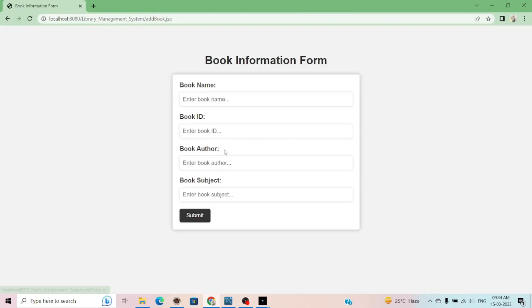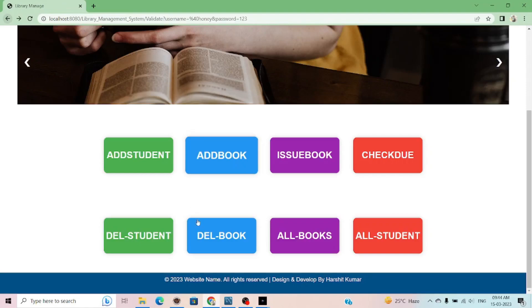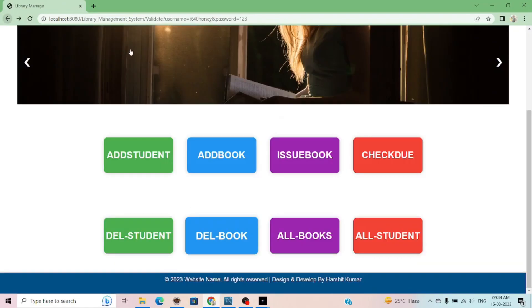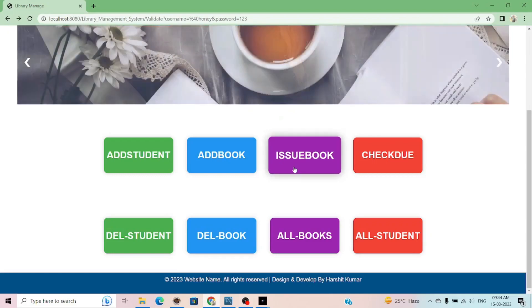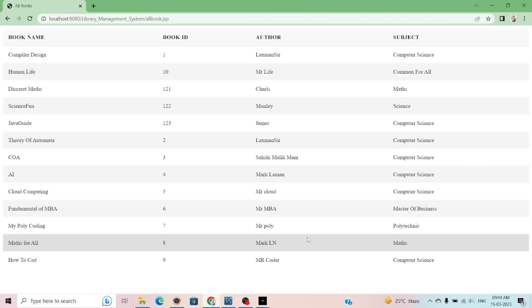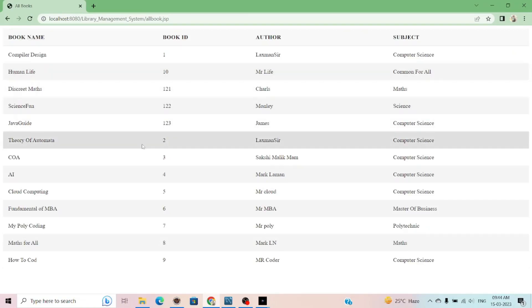You can add the book into the library data as well. You can delete that book by giving the book ID. And here, all my book's details will be here. Now currently, in my library database, these are the books which are defined.